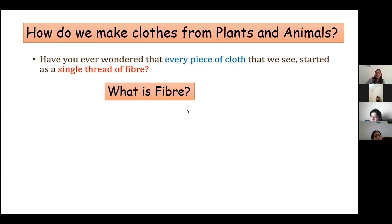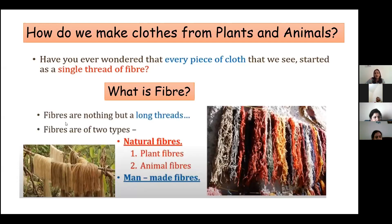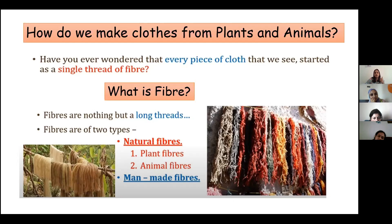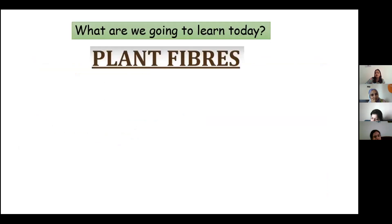I will tell you what a fiber is. Fibers are nothing but long threads. Now we are going to learn that there are two types of fibers: natural fibers — which include plant fibers and animal fibers — and man-made fibers. Today we are going to learn about plant fibers.